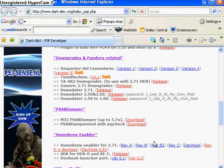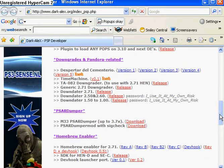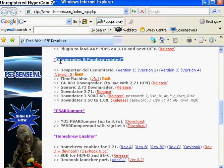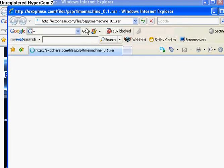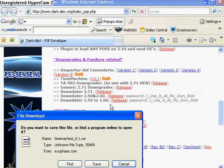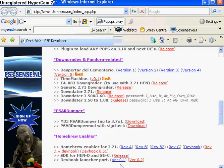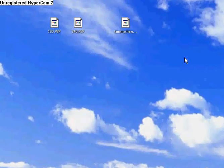Don't worry I'll put it in the description box. Just go under the Downgrade and Pandora related. You're gonna see the second one, Time Machine version 1. You're gonna click that, and then a link will come up. And then you're gonna click Save. I already have it so I'm gonna press Cancel. But you have to click Save, and then get out of that.